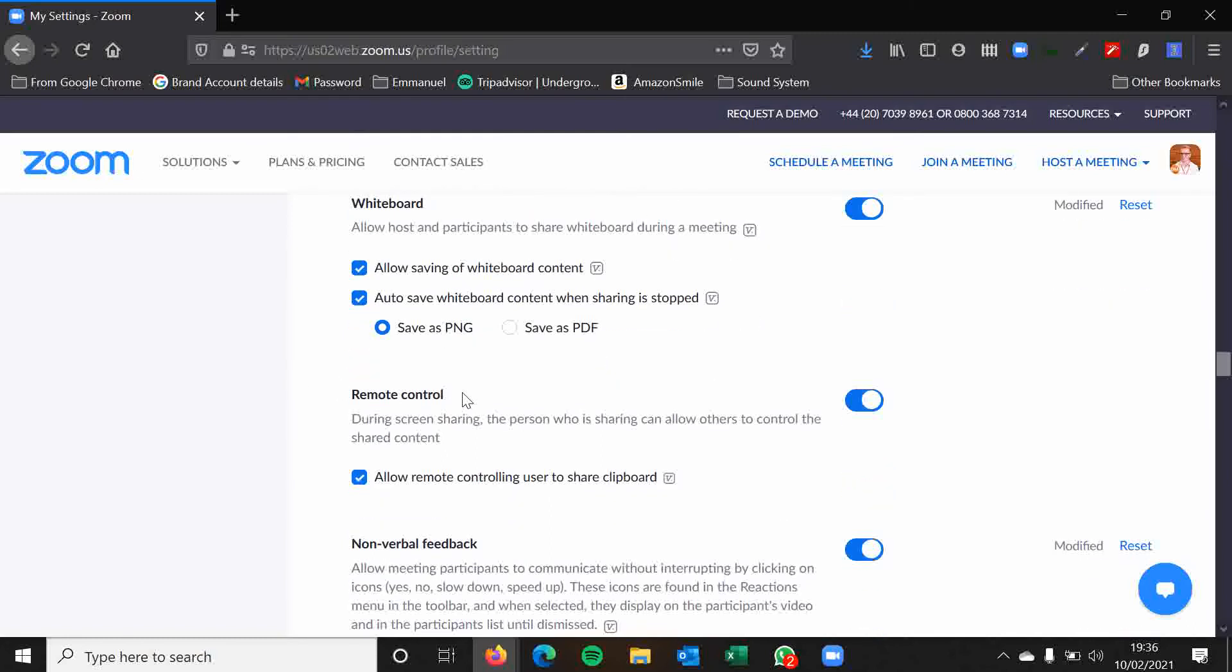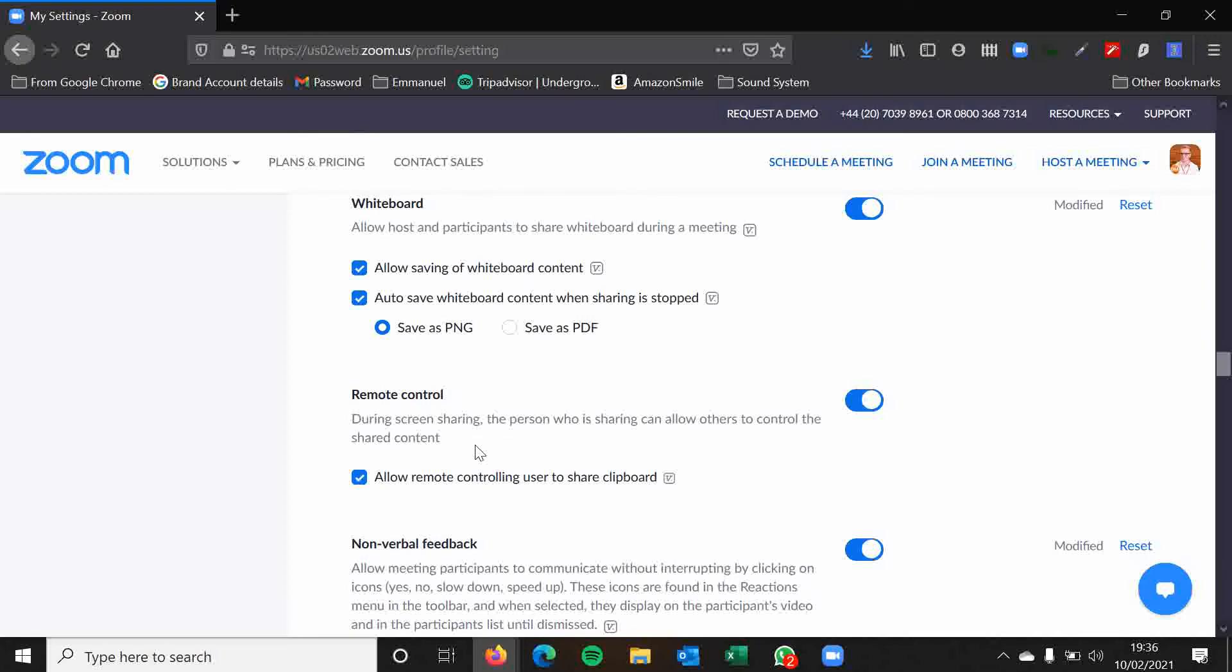Remote control. This can technically allow others to control the shared content. So when someone else is sharing their screen, I as the host could request control of that. This could be a handy feature. Perhaps if someone has the PowerPoint and I request remote control so I can operate the PowerPoint for them. It is however a bit clunky and a bit glitchy. So I wouldn't rely on it. And it's no security concern or anything because people do have to accept that remote control. So don't rely on it folks, but it is an option there.